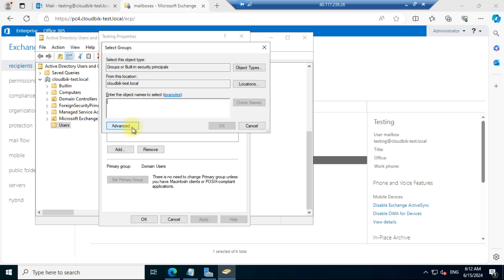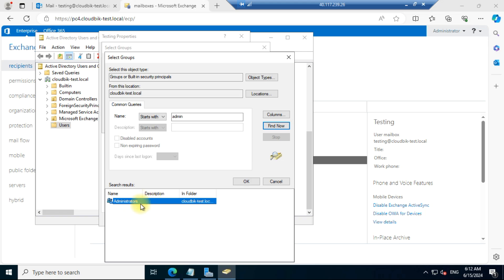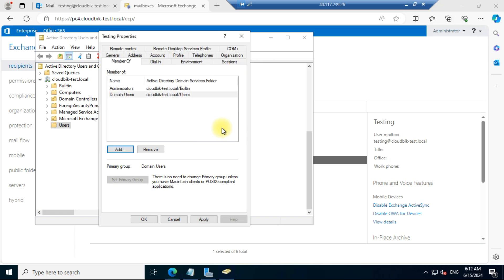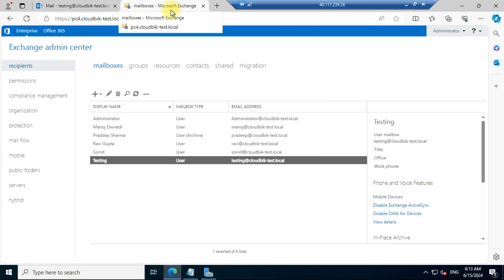Search for the roles — you can find 'Administrator', which is the administrator role. Select it and this role will be assigned. Click OK and you can see the role has been assigned. Apply the changes and click OK. Now you can also log in to the Exchange Admin Center with this user.